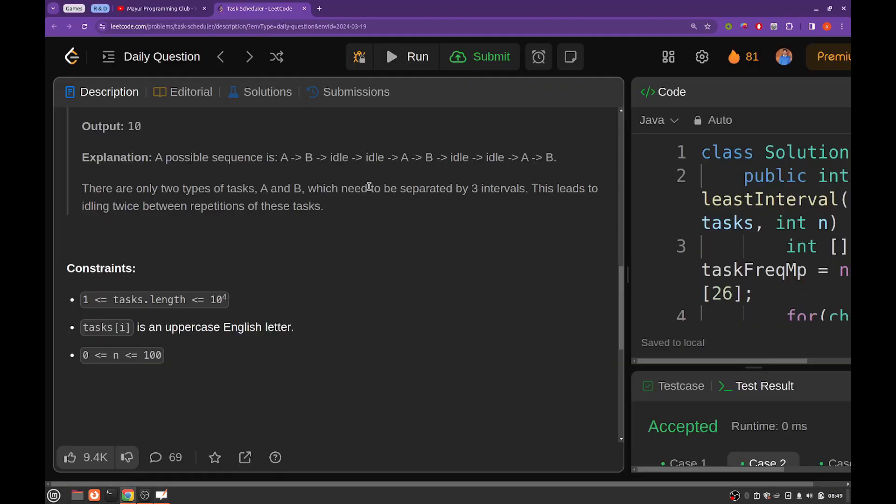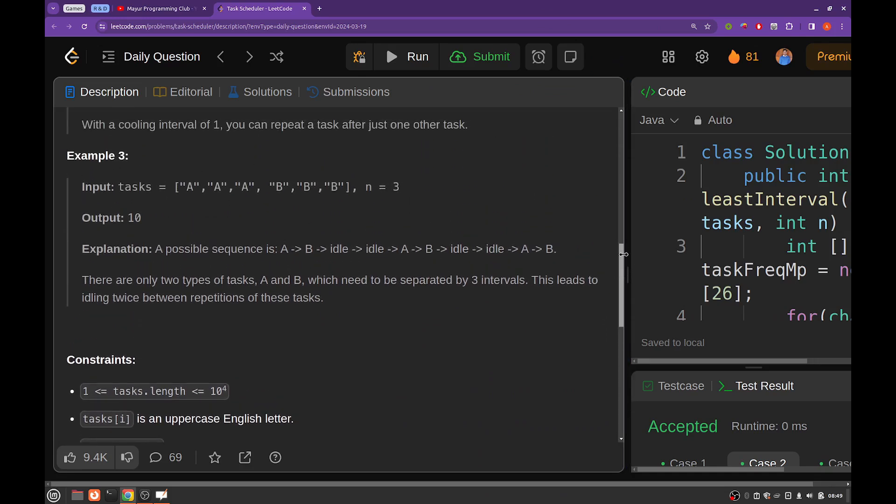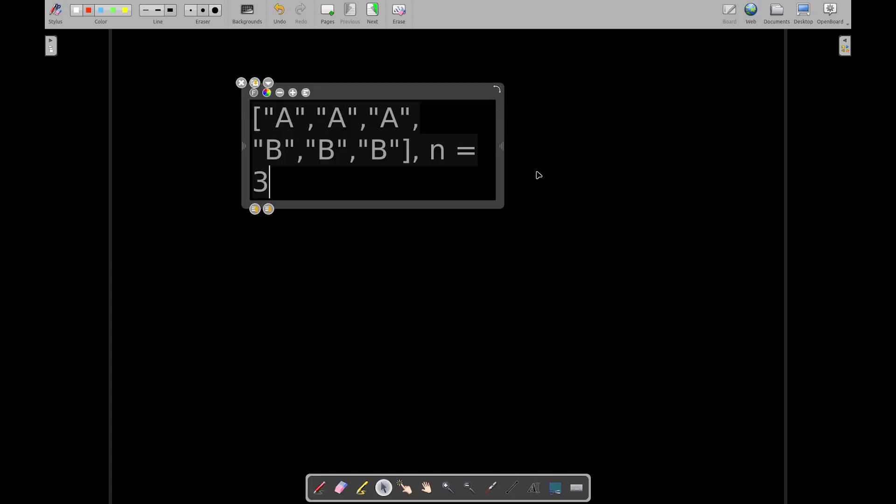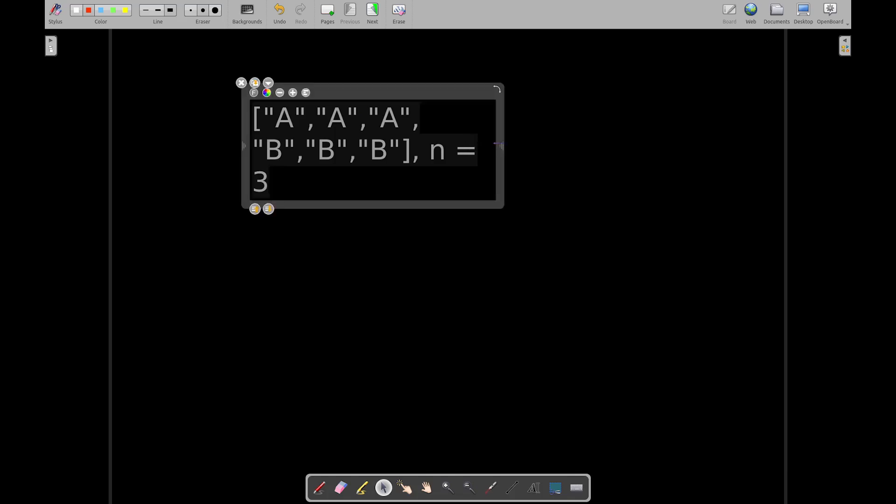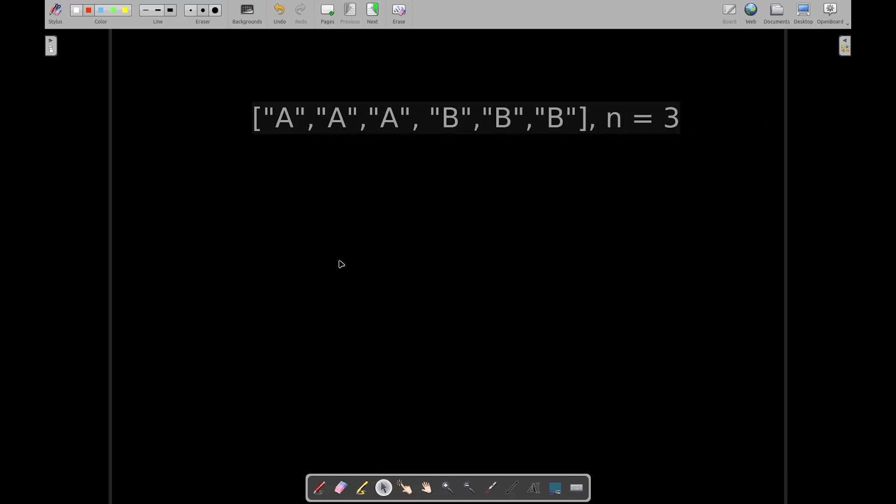Let's take the last example that is there. We will execute tasks in form of batches. Why we are considering batches? Because the number of tasks in one particular, let's say there is a task which is having maximum number of frequencies.